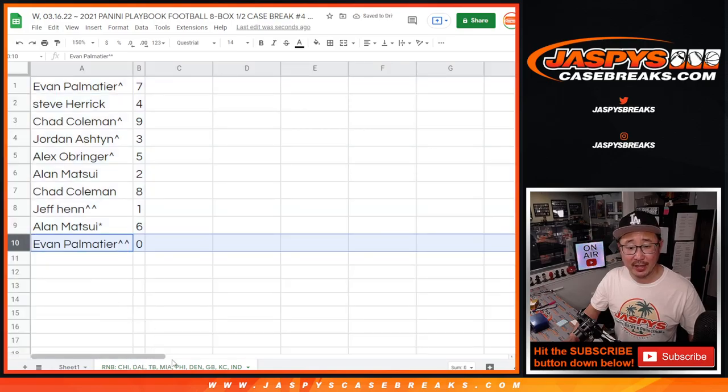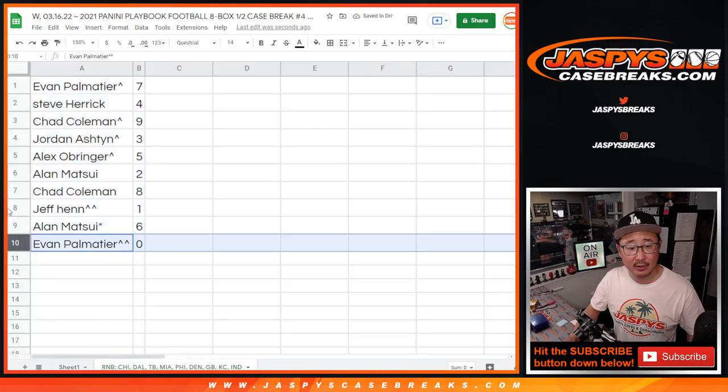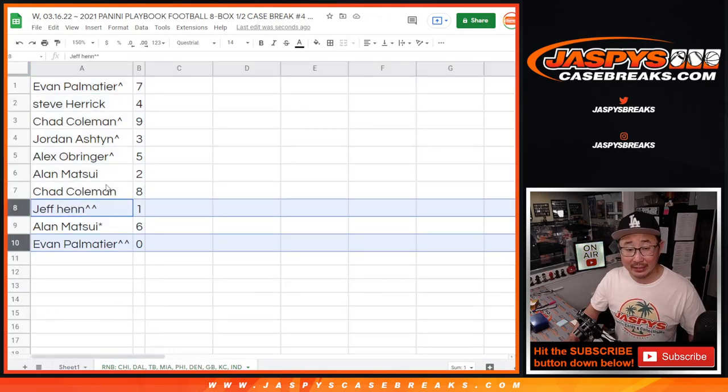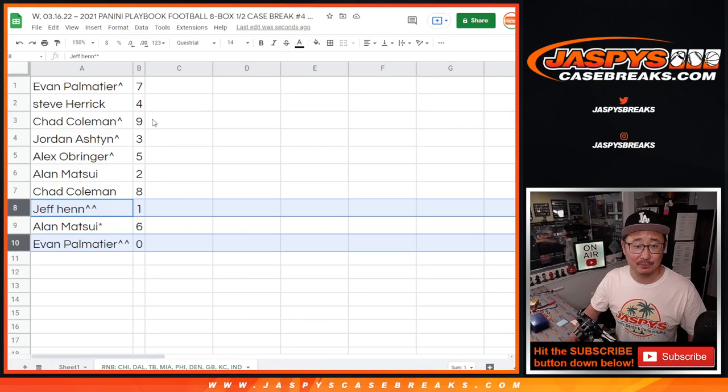And one will still get live one-of-ones. So Evan, you'll get any redemptions for that group of teams listed in the tab down there. Jeff, you'll get live one-of-ones, if any.